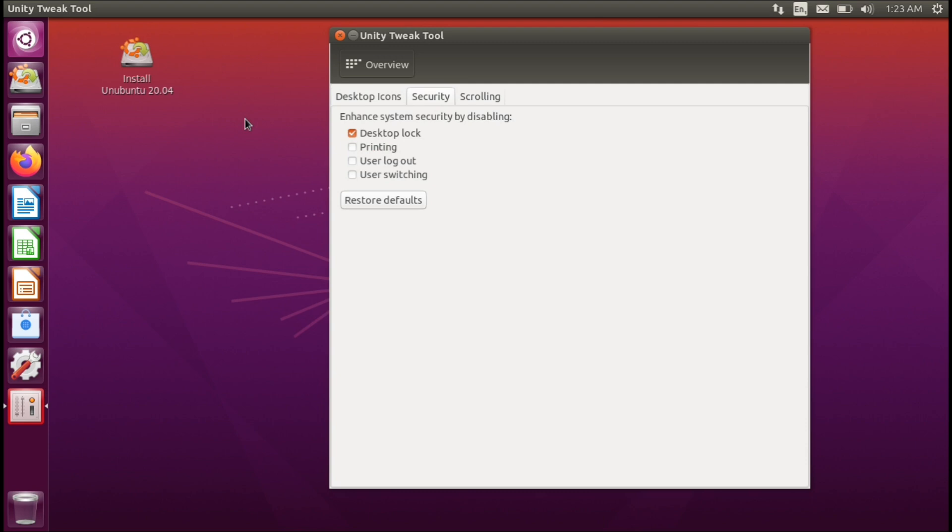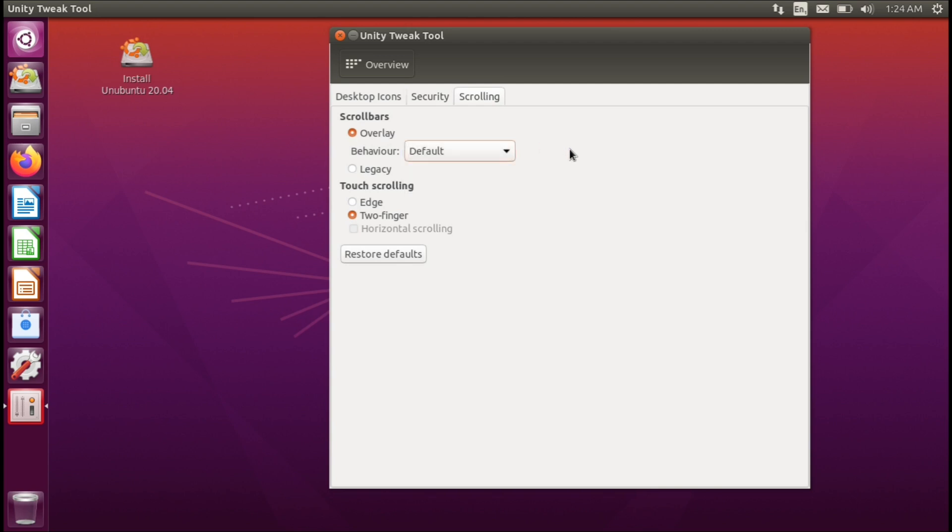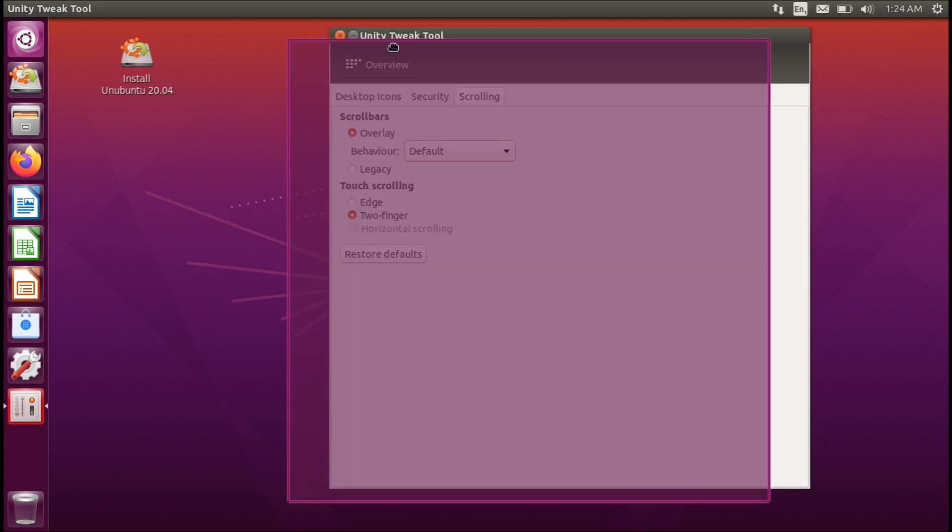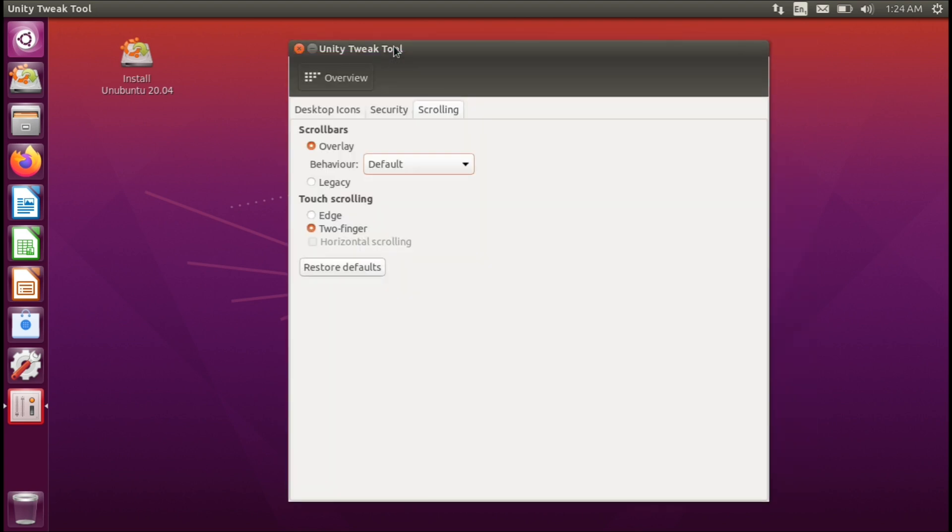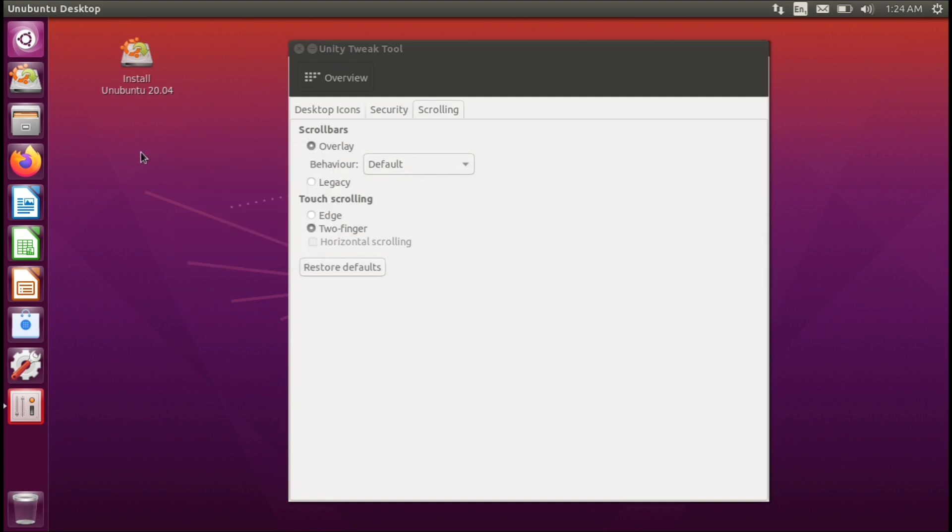For security we have some options here such as the desktop block printing, user logout and switching, and then we have some scroll options here. I don't see the natural scrolling, oh this is scrolling my bad. I was thinking of, oh wait no, the natural settings also has to do with scrolling. Let's take a look at the standard settings here one more time.